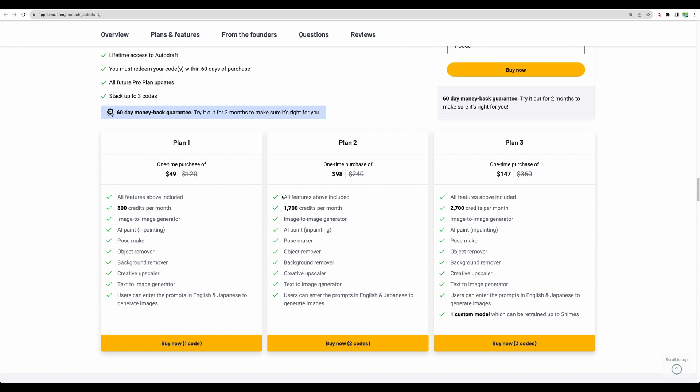And for all plans, you get the same amount of features, except for the third plan you can train your own custom model. That could be useful to get consistent characters. They have some examples of consistent characters which you can put in different scenes. And other differences are just in the amount of credits per month that you can use for your image generation.